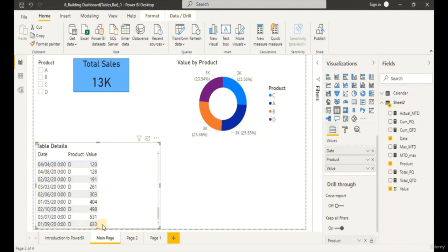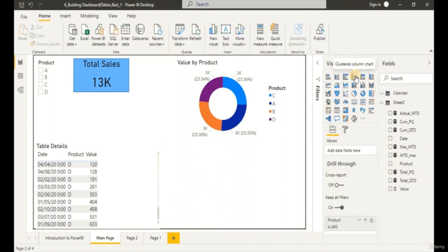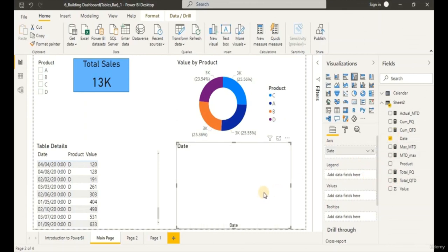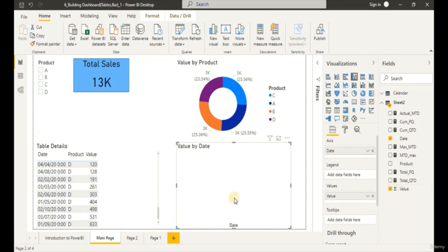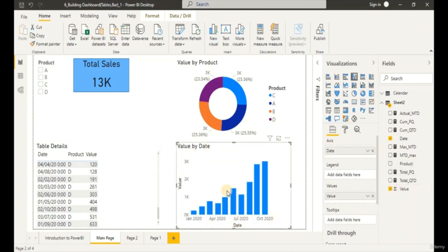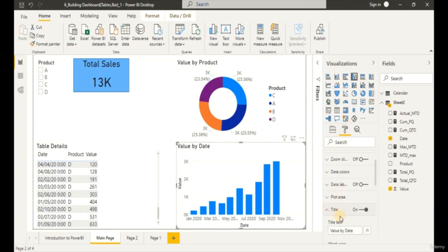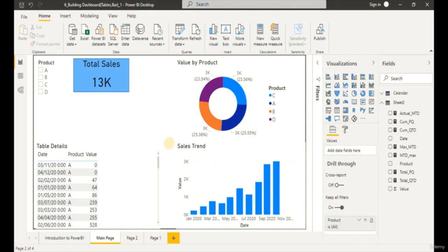Next, we are going to create our bar chart. Let's create a Clustered Column Chart — click on it. Add our dates into the visual and the Sum of Value as the measure. This gives us total sales by date. We can see our bar visual with all the months and years. Let's name our visual with a proper title — let's call it 'Sales Trend'. And we have created our first dashboard.